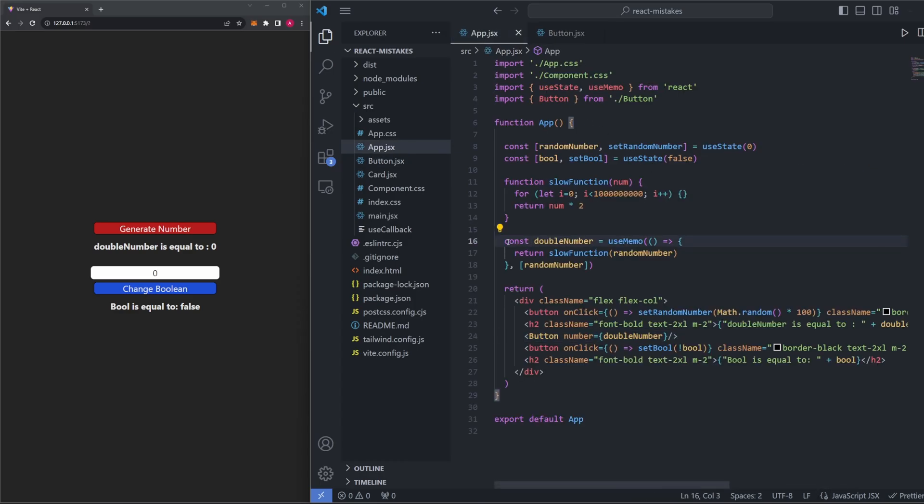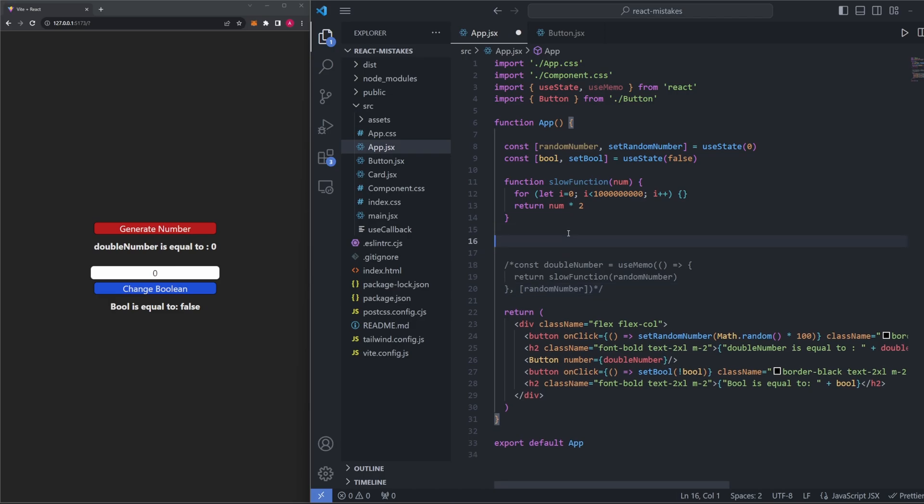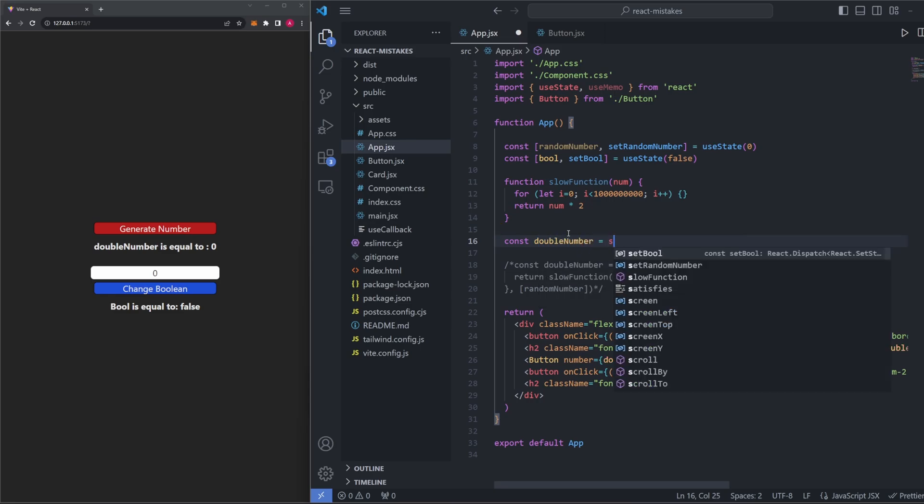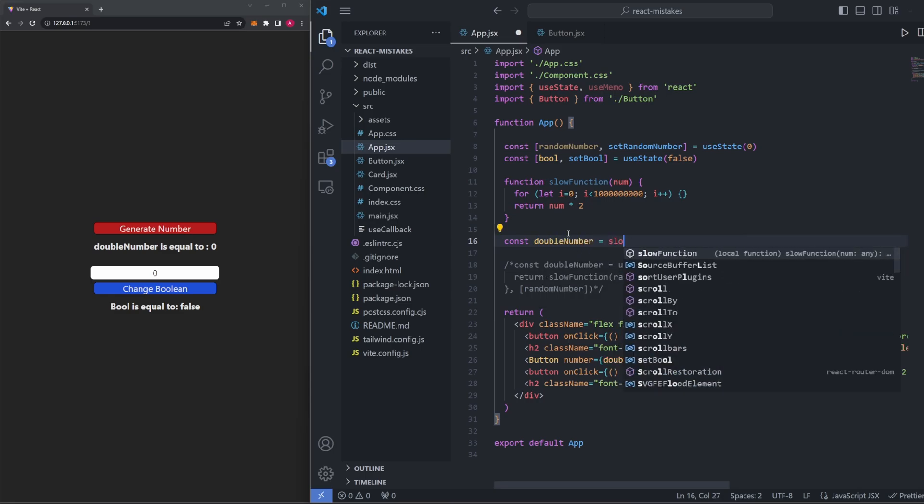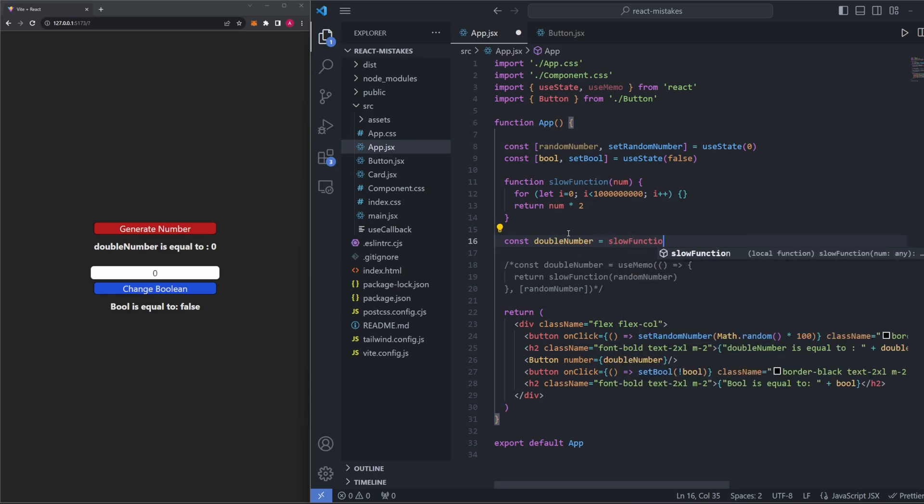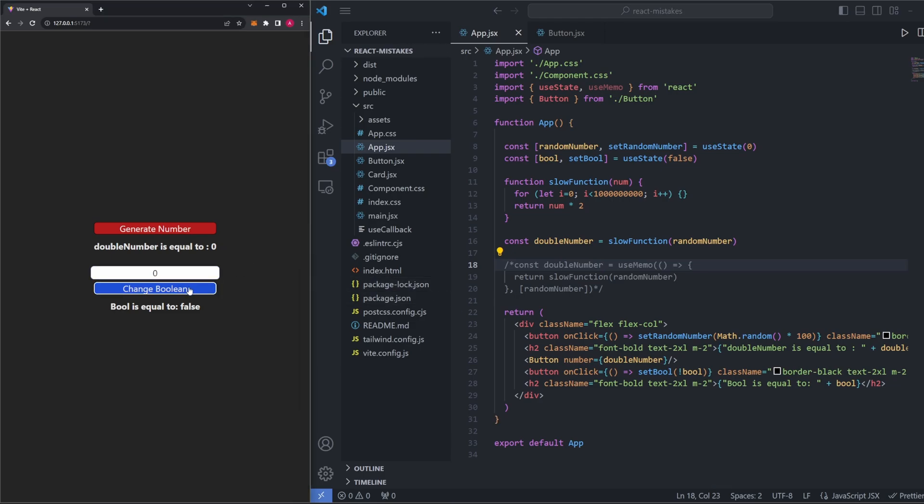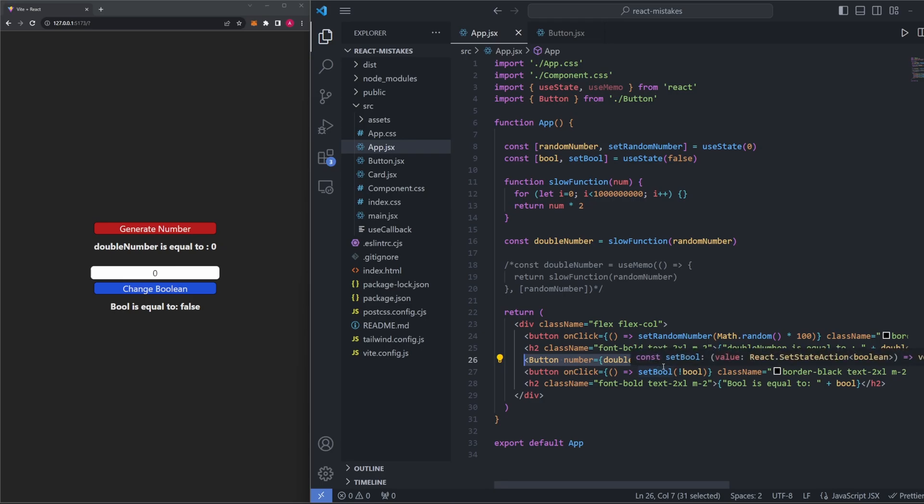Now, real quick, let's just remove our useMemo for just a moment so I can show you something. So instead of having this here, I'm just going to comment it out for now. I'm going to say const double number equals slow function of random number like we had before. Without useMemo, we know that every time we do something involving state, like changing this boolean value here, we'll rerender the component entirely, and thus rerun this expensive calculation, even if we don't actually need to. However, now double number is a dependency for this button component here. And remember, any time the props change in a component, that component will also rerender. So every time double number changes, this button is going to rerender as well.